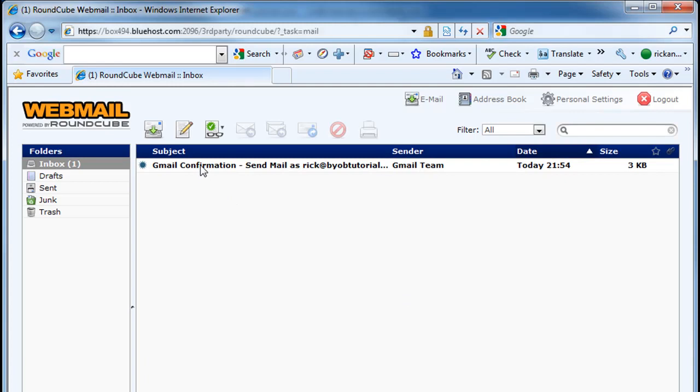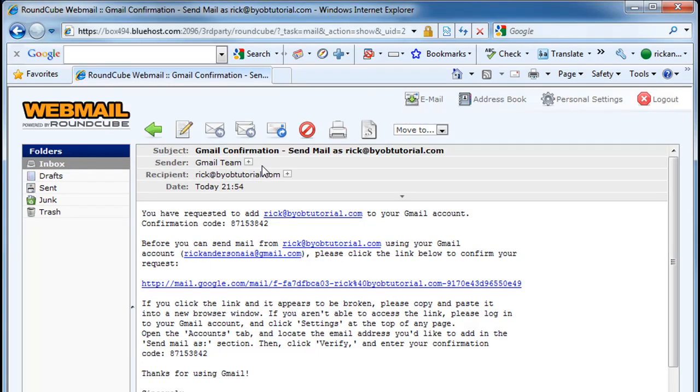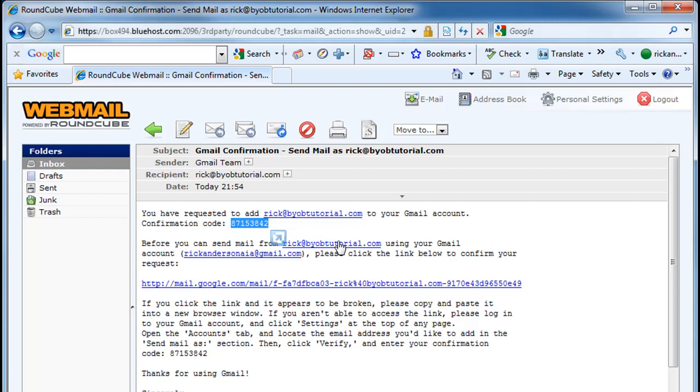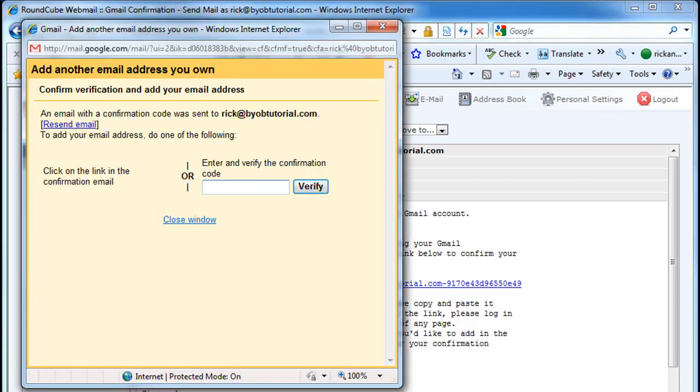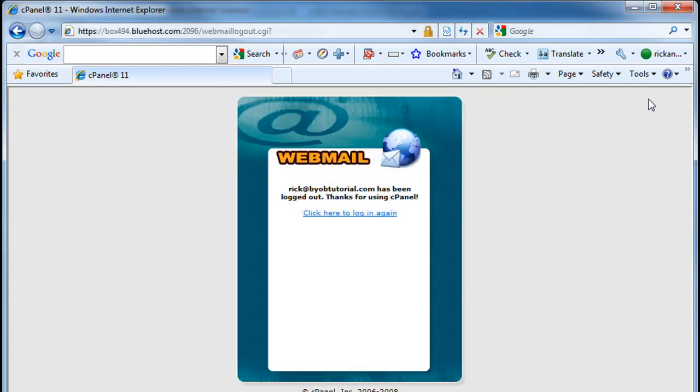Here's that email that Gmail sent you. So let's open it up. And you can read it here. It's asking for this confirmation code. So you select that confirmation code and copy it, which I'm sure you know as Control C. Then you go back to this Gmail thing and Control V or paste it into that there and hit verify. And you are finished.